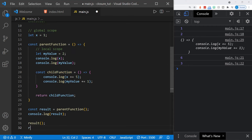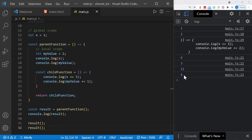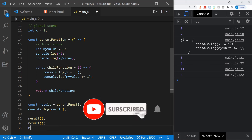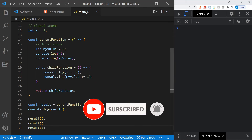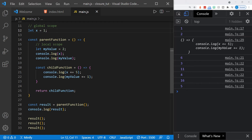If we call result again, you may be surprised at the result — it's not six and three again, it's 11 and four. It continued to increment these values: myValue was incremented by another one to become four, and instead of six, we added another five so now we have 11. If we call result again, it will continue to increment, because it is incrementing both values. It has access to the global scope — which is a public variable — and also to the scope of its parent function, which is a private variable.